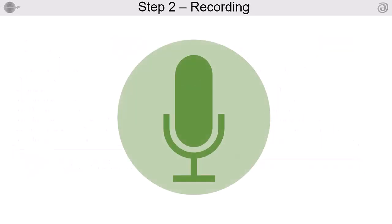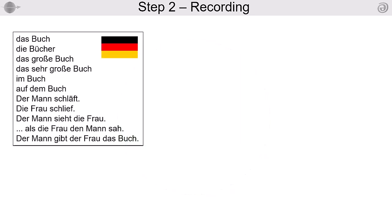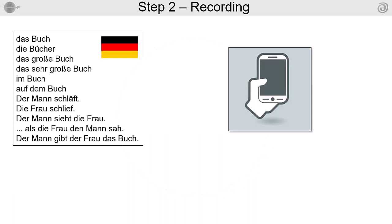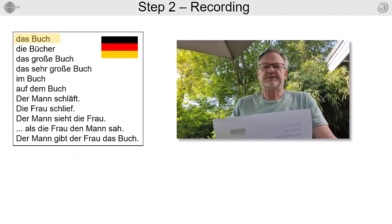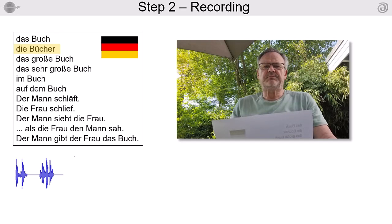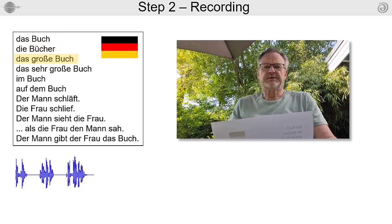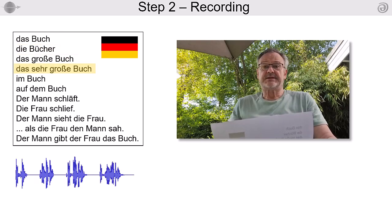Step 2: Recording. Now record your 11 translated phrases and sentences. You can use your mobile phone for this. For example: Das Buch. Die Bücher. Das große Buch. Das sehr große Buch.